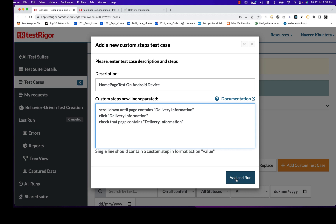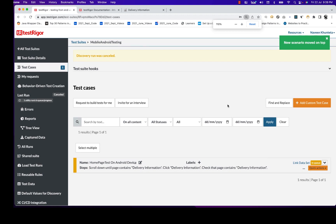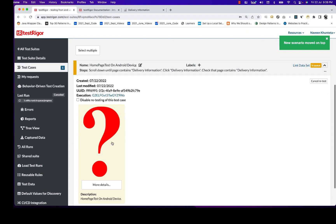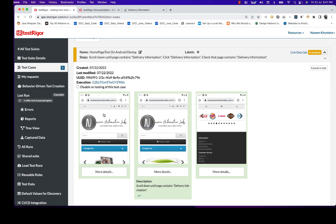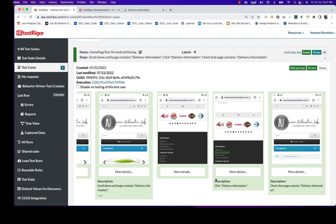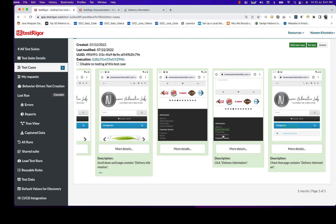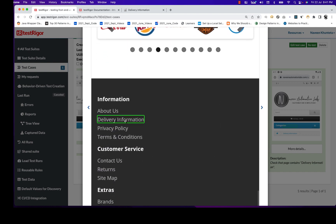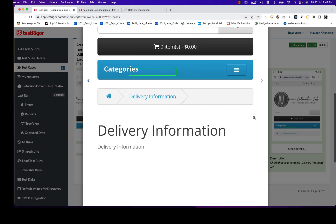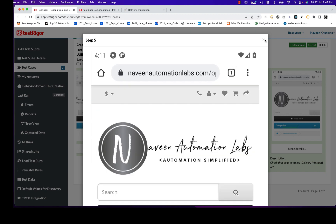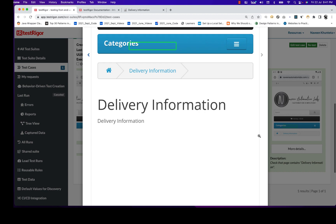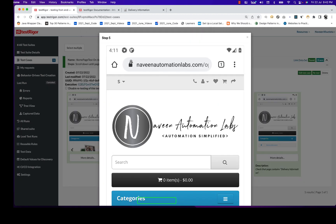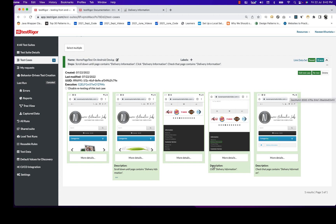Let's run it and see if it works on the Android device. Click 'Add and Run'. You can see the test is in the queue. Now the test has started on Android — it keeps scrolling down and screenshots are coming in one by one. It's highlighting delivery information before clicking it, then clicking it, verifying that the page contains delivery information. The look and feel shows it's a Chrome browser on an Android device simulator. The overall test passed.